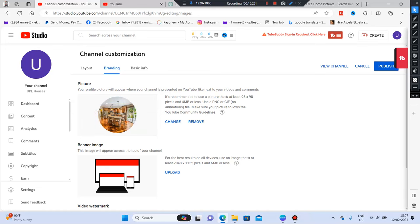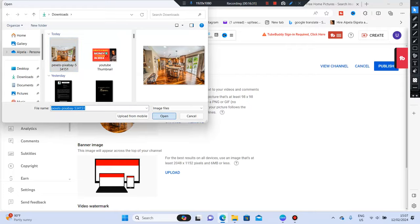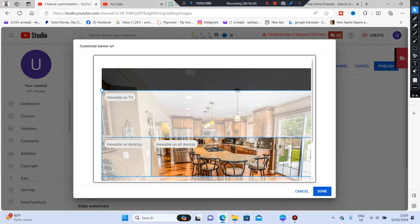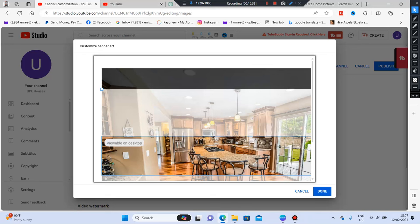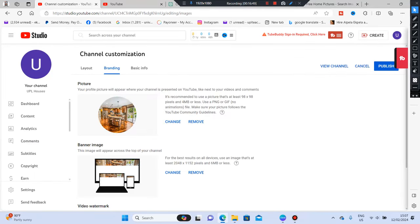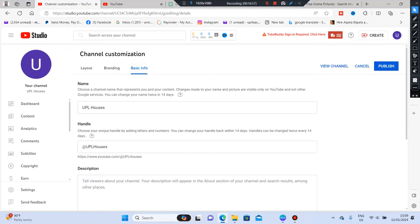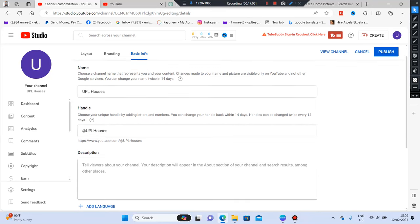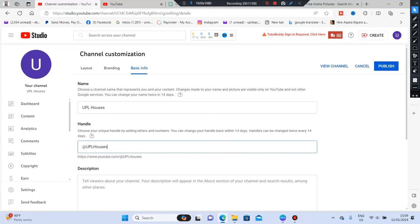Next is your banner image — click Upload and select your banner. You'll be able to see a full preview showing how it looks on desktop, mobile, and TV. Once you're happy, click OK. Then click on Basic Info — you'll see your channel name and handle. Sometimes you may see numbers attached to your name; just remove them. You don't need those extra characters.